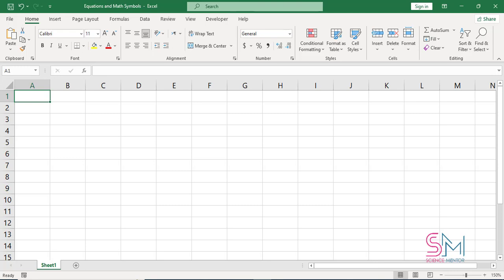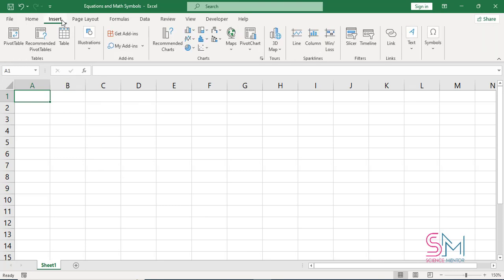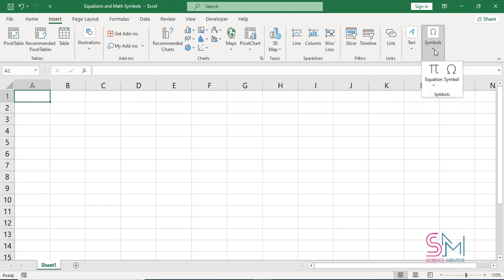Typing the math symbols in Excel is an easy task. This is a time-saving task also. In Excel, you can insert mathematical symbols into equations or text by using the equation tools.